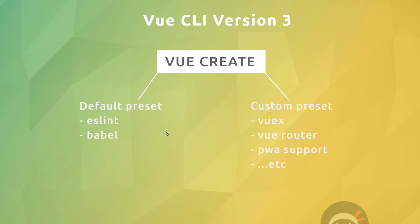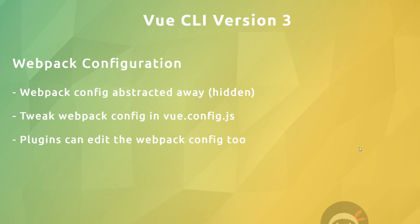Instead, when we create this we get two different options. We can either use a default preset which comes with a couple of features like ESLint and Babel, or we can create our own custom preset and add extra features to our Vue application setup, for example Vuex, the Vue Router, progressive web app support, etc.